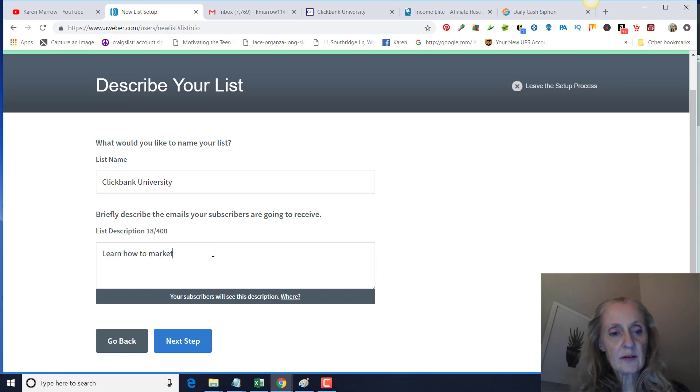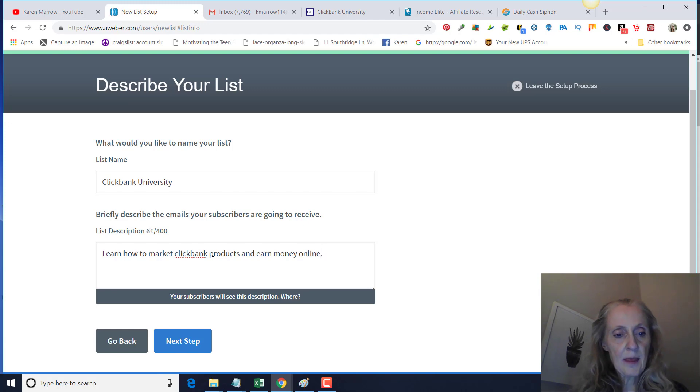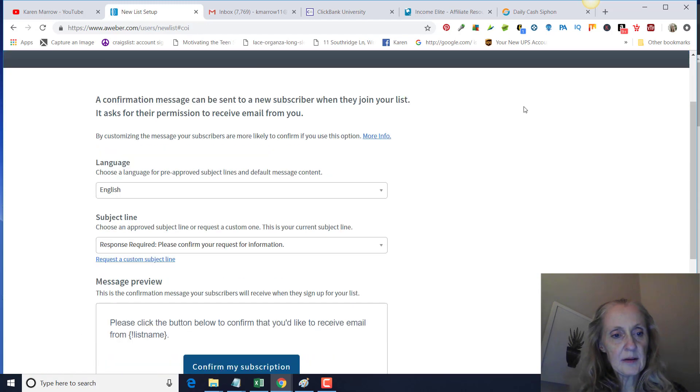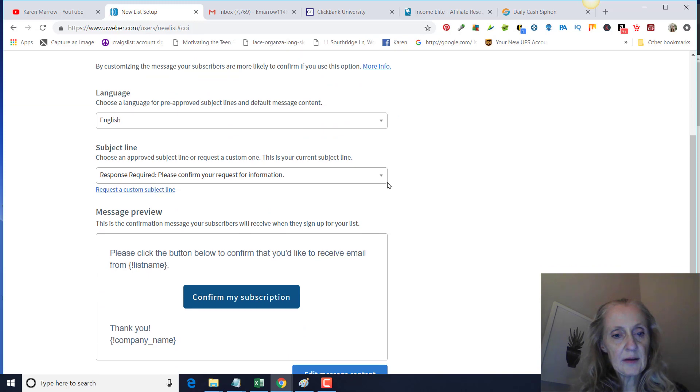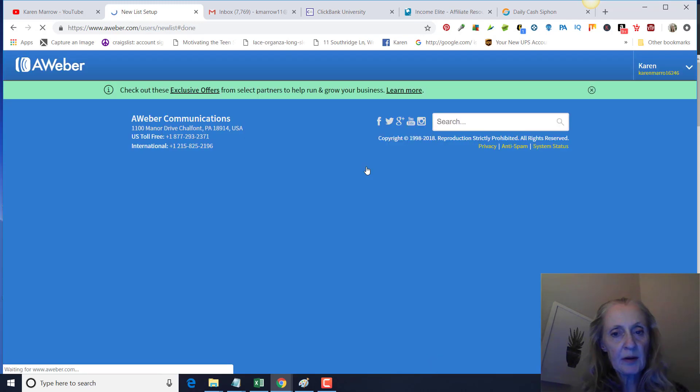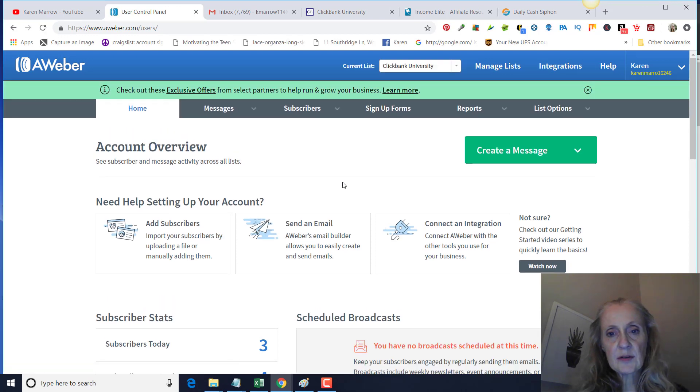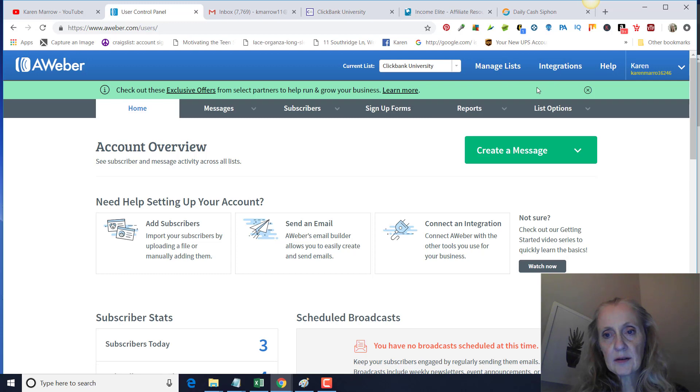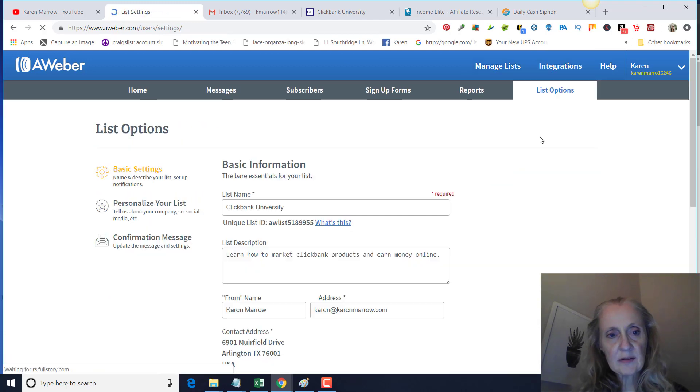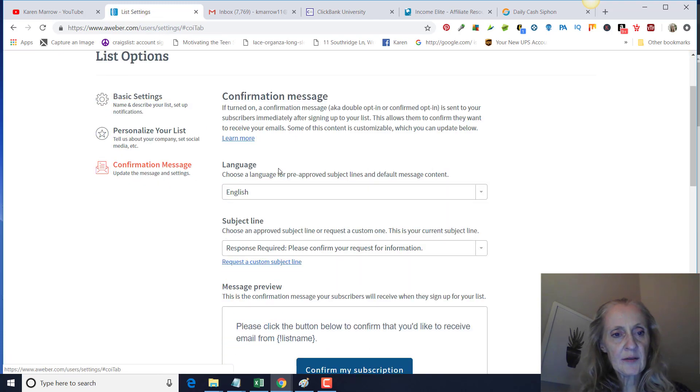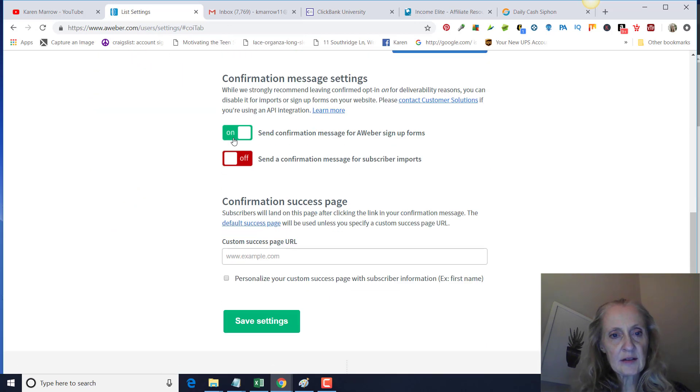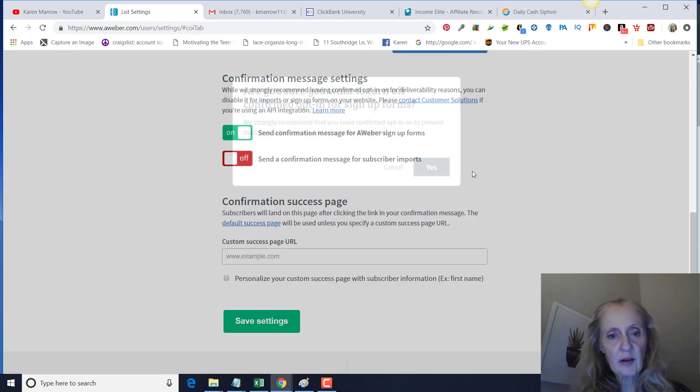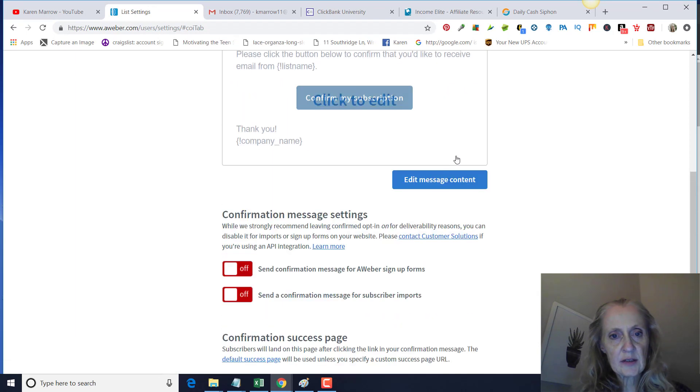Next step. We're going to go ahead and just approve this, but we're going to take off the double opt-in, which is going to be Manage Lists, List Options, List Settings right here. So you're going to go on Confirmation Message and click this off so that they don't have a double opt-in. You're going to have better conversions.